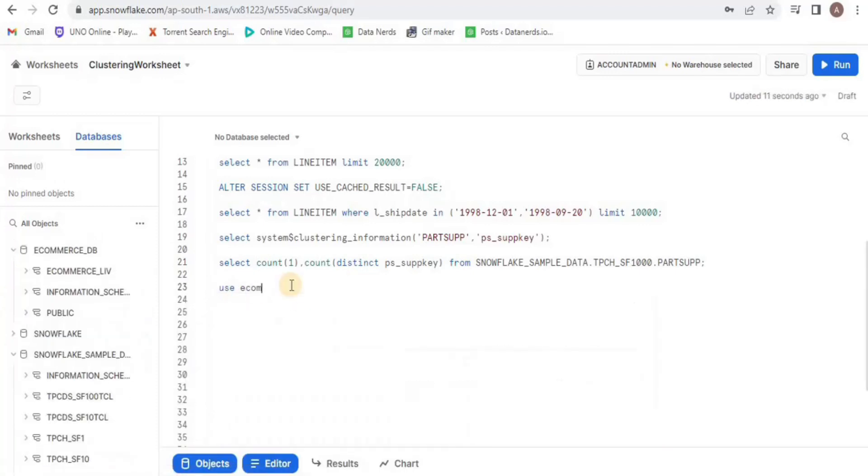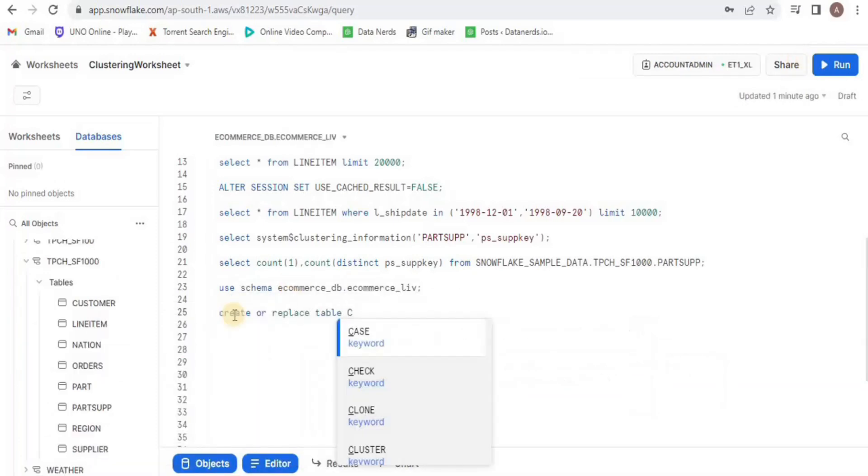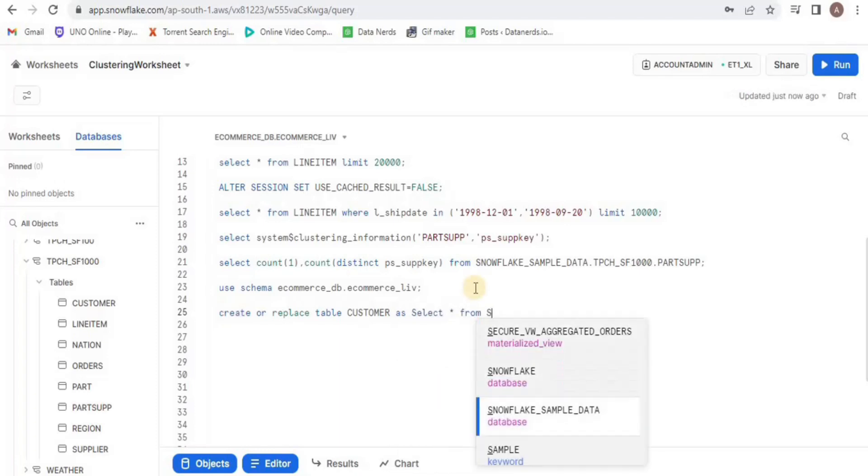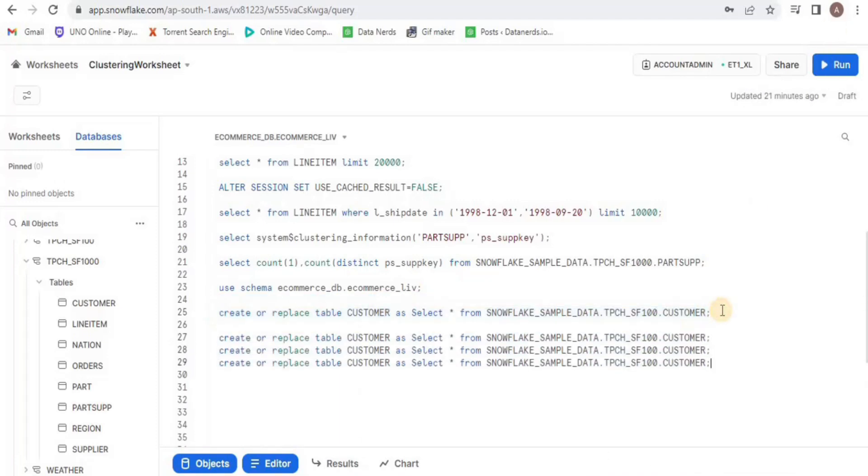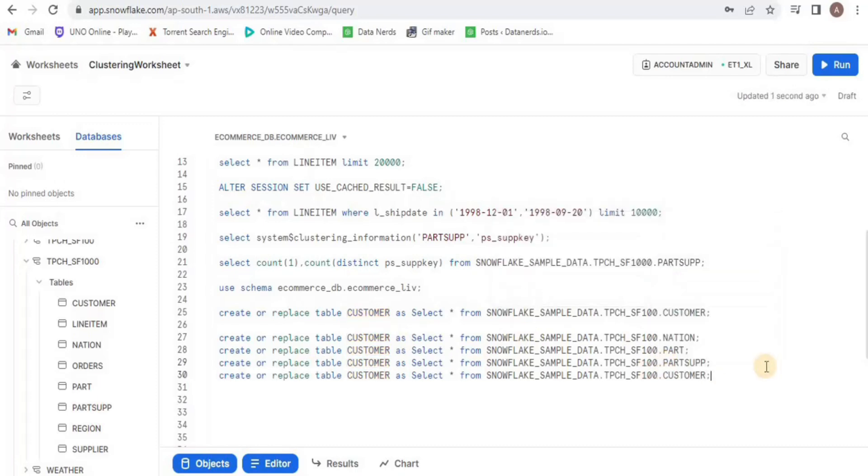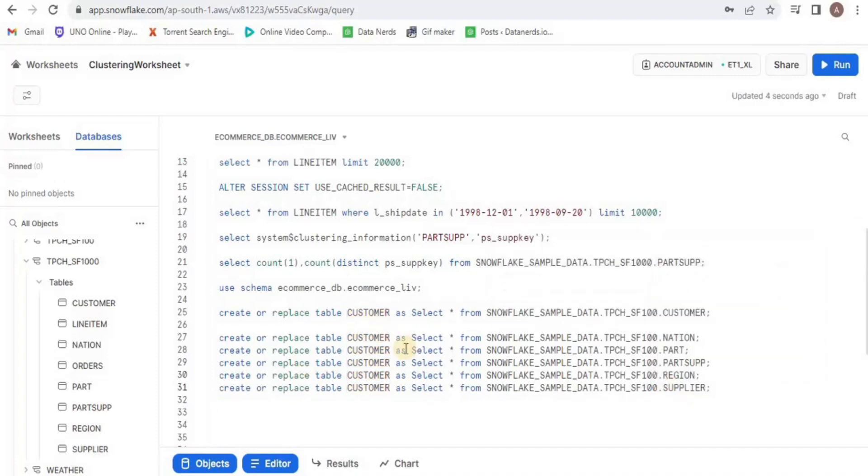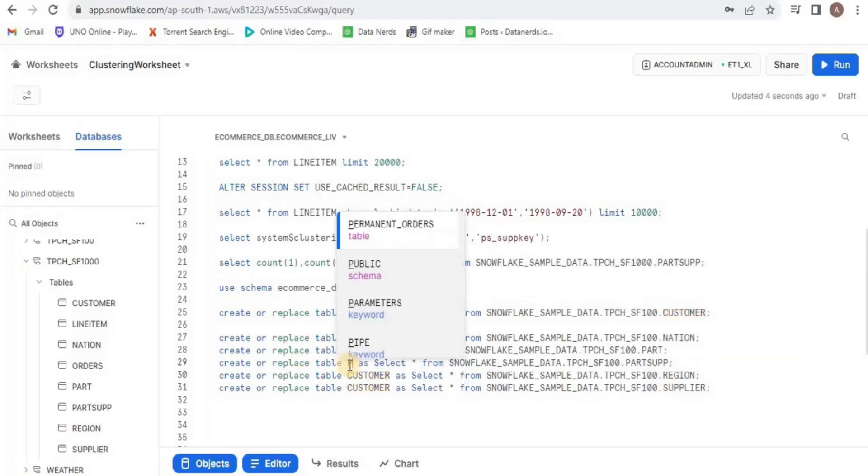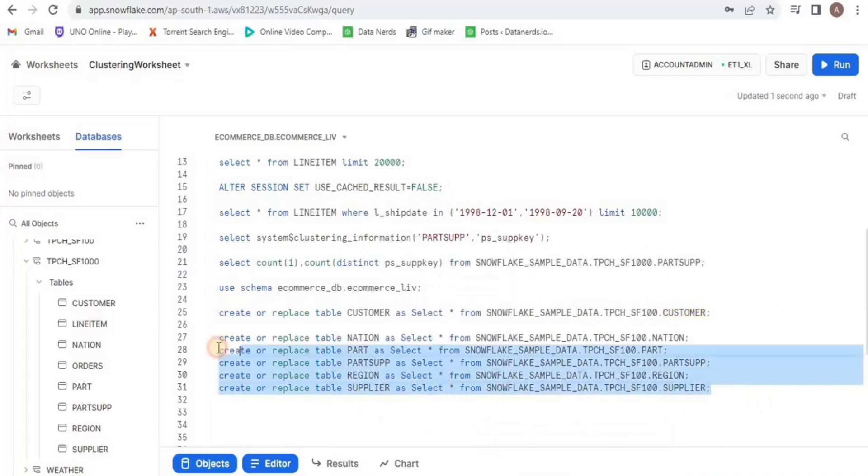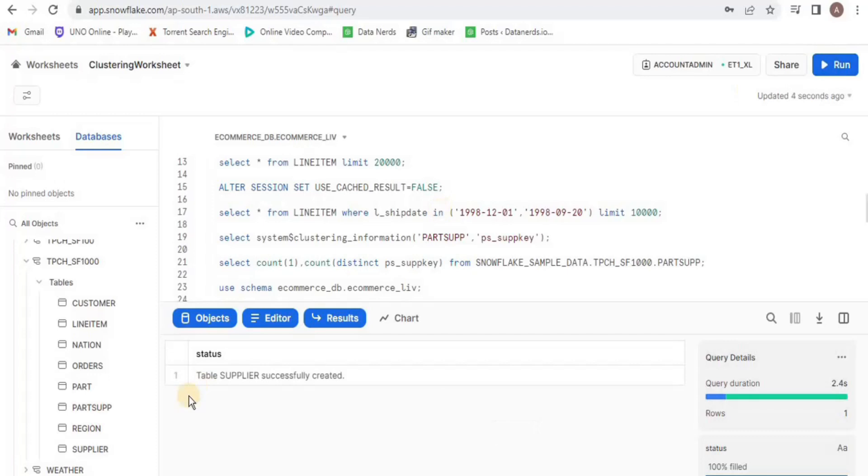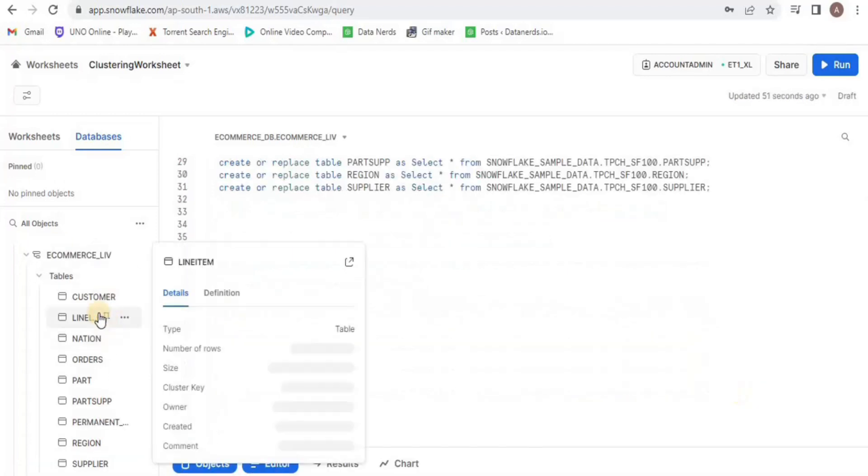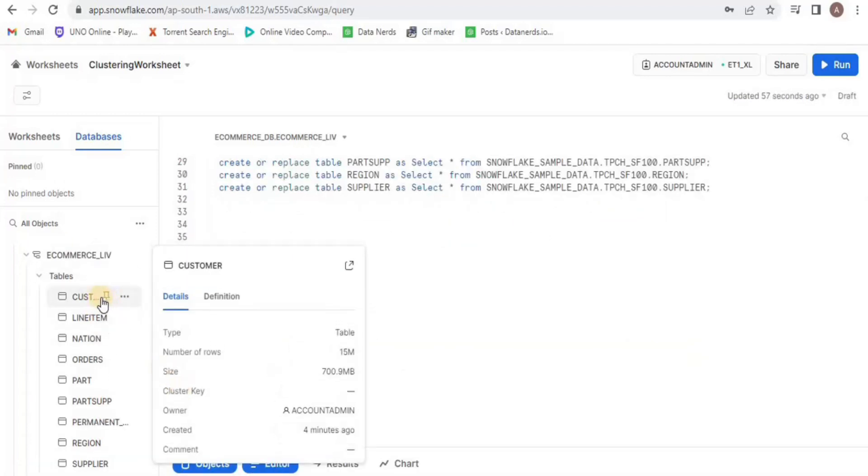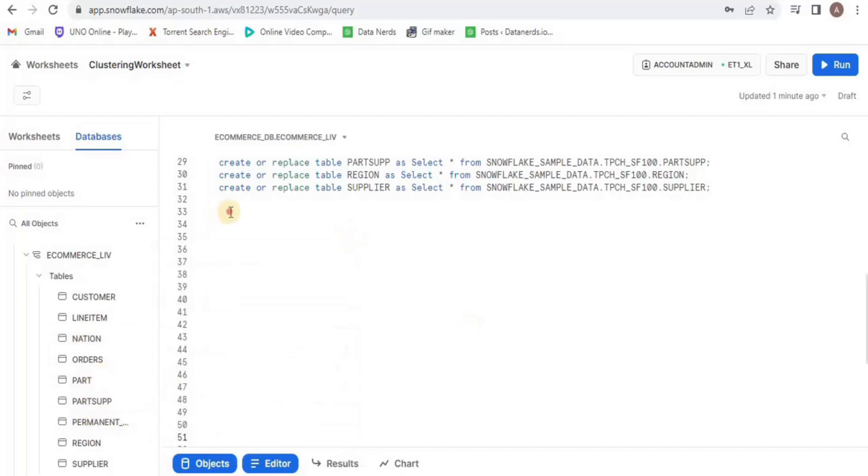I will switch the schema to ecommerce underscore live. Inside the schema ecommerce underscore live, I will create a new table called customers and I am going to copy the data in it from the snowflake sample data tables customer. Similarly, I will create 5 new tables inside the schema called nation, part, parts up, region, and supplier and I am going to copy the data from the sample data database respective tables. Upon running, all the tables will be created but once you hover over all the created tables, you will see that the clustering key has not been copied into them.